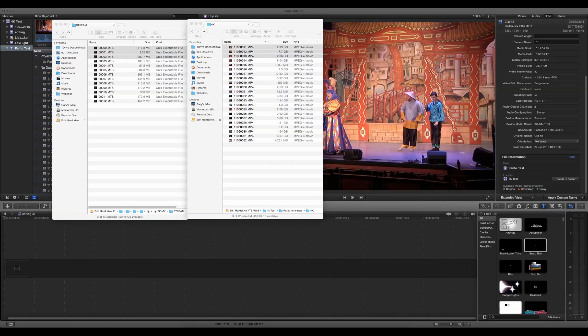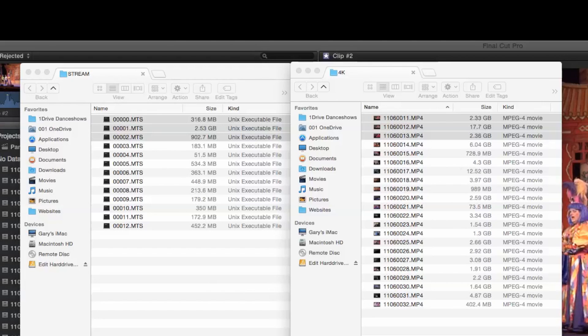Welcome to editing 4K on an HD computer. Before we get into the editing part, let's have a look at file sizes.